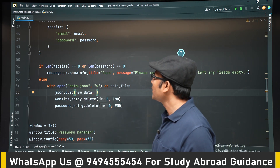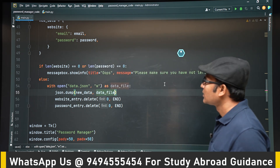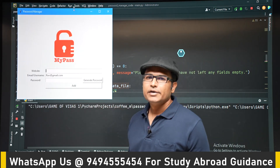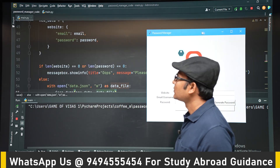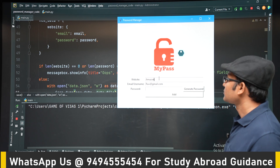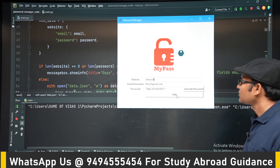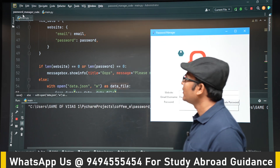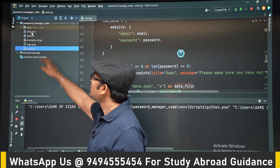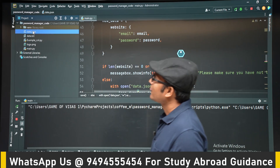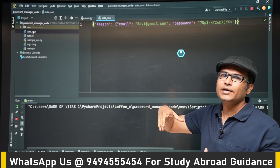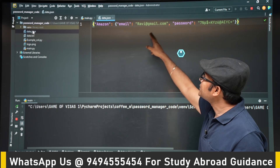That new_data, whatever we got, we are going to store it in data.json. Let's try to add an entry. Open the JSON file — a data.json file is created. Now you can see the data is not in plain text format; it is in JSON format, which is nothing but a dictionary.